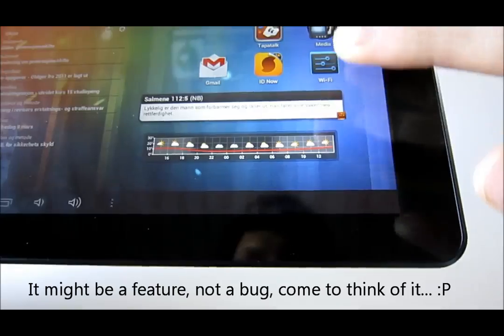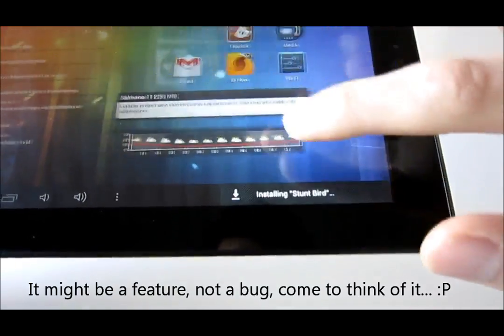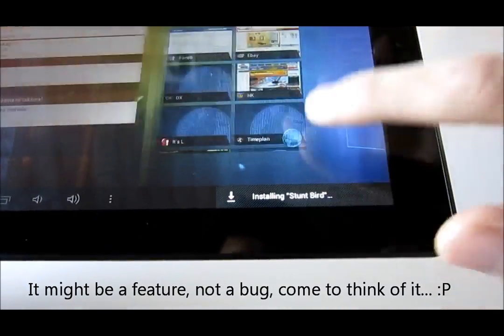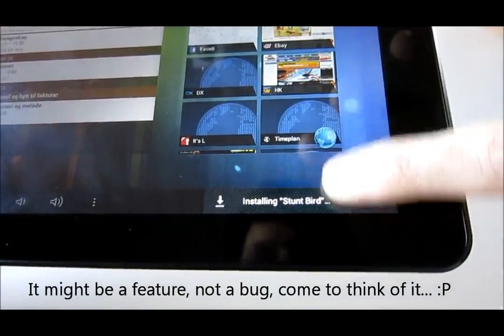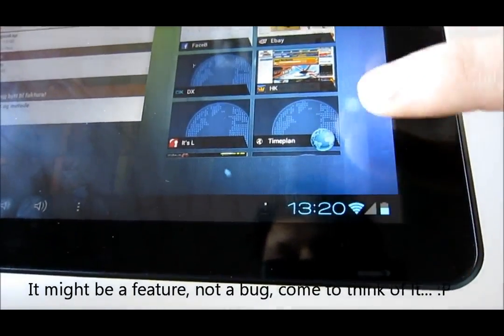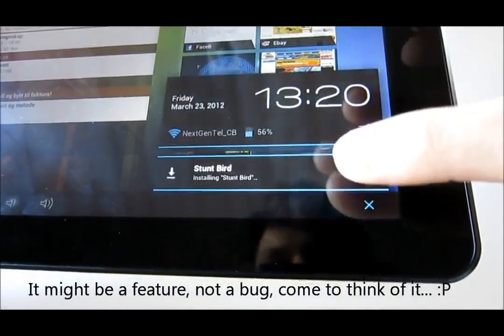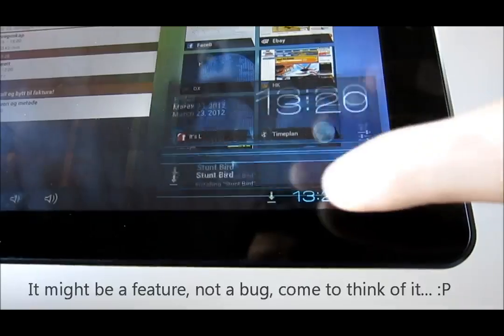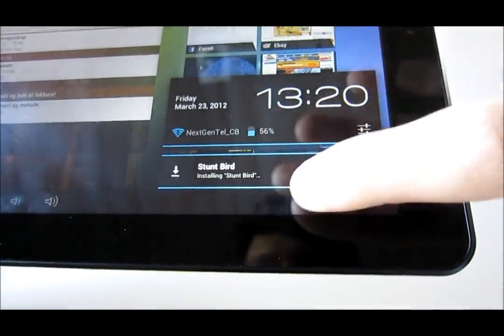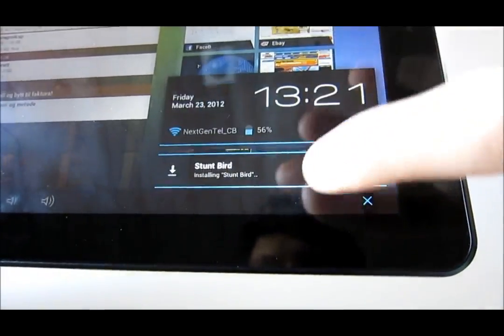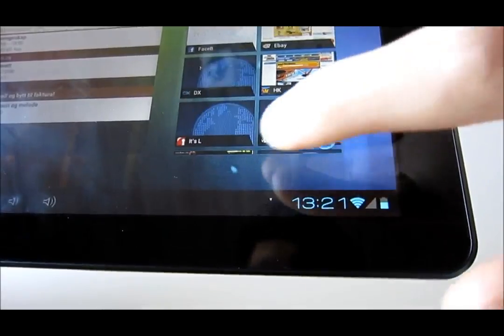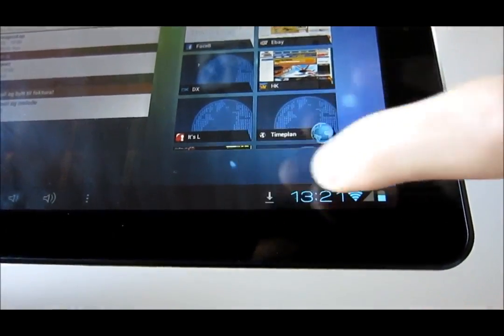It's not a big problem, it's working, but it's just, ah, there you go. You see the text, installing Stuntbird, and you won't be able to drag it open until the text disappears.